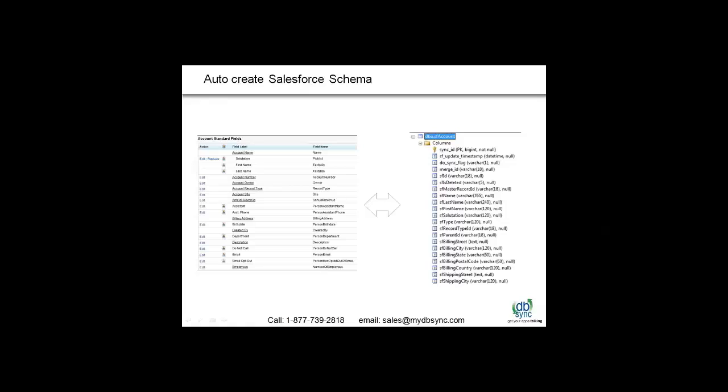Here you can see how DBSync can help create a schema of your Salesforce CRM on your on-premise database automatically with all the fields in Salesforce replicated in database.